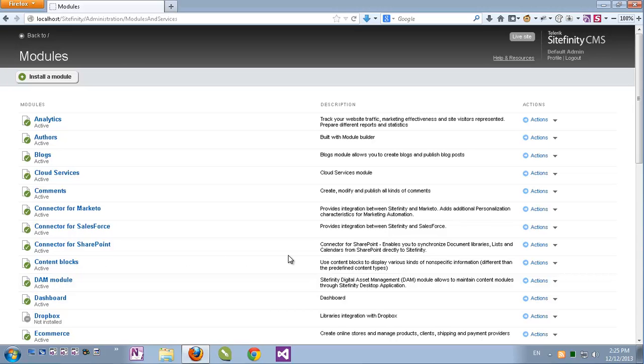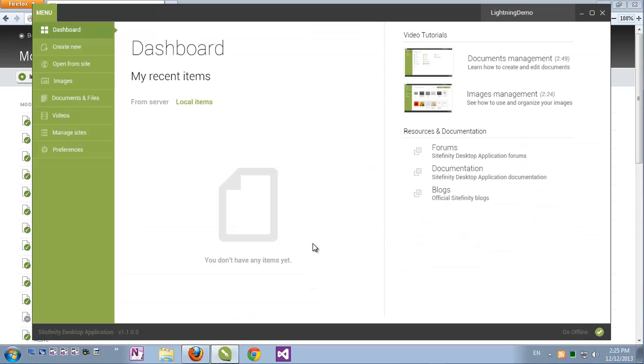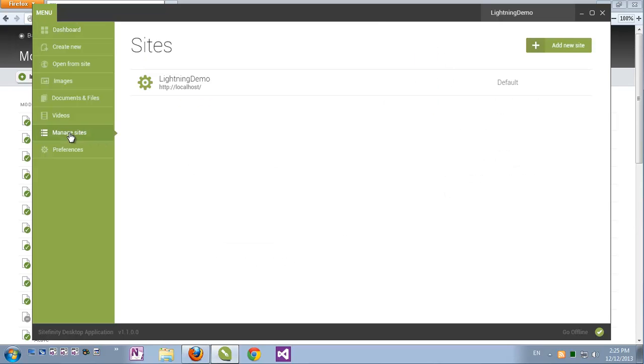Then open the Sitefinity desktop application. I have it here, make sure that it's connected with your Sitefinity instance. I can see here that my application is online. If I click Manage Sites, I can see the Sitefinity sites which are being managed by this application. The one that I'm running on is my IIS on localhost.